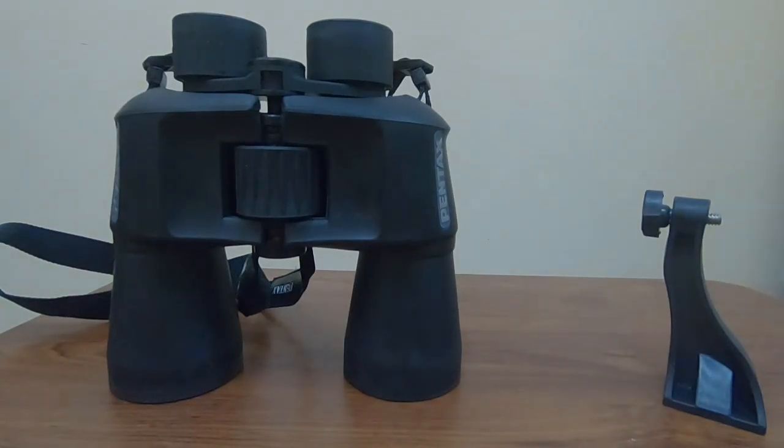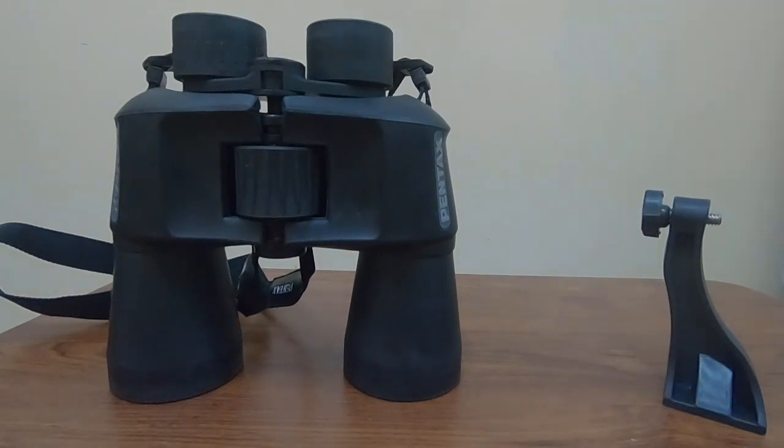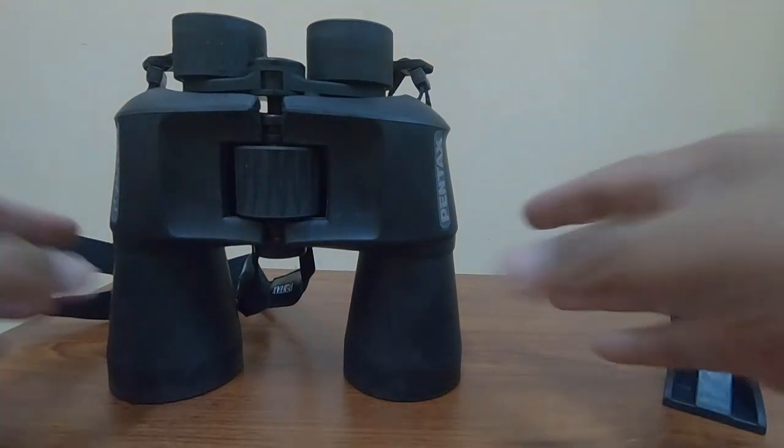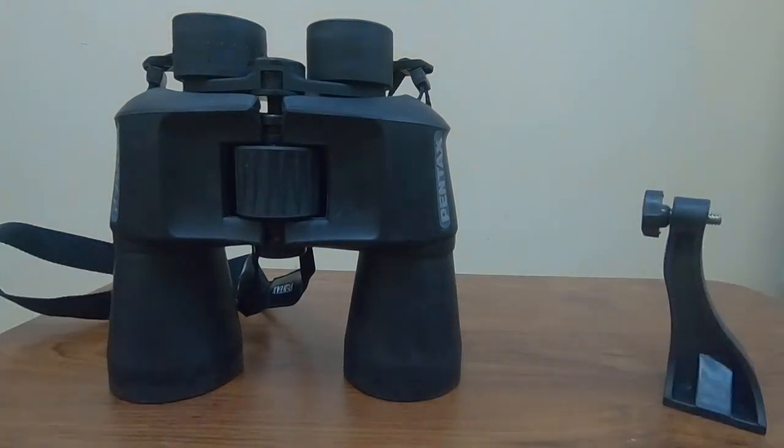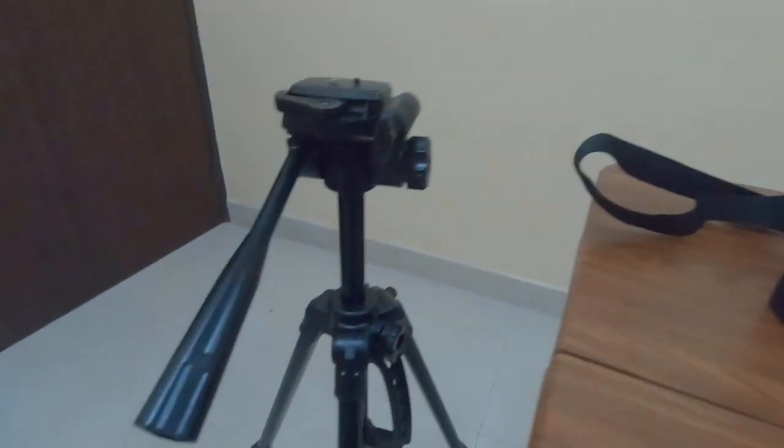Hi guys, welcome to my channel. Today we will see how we can attach a binocular to a tripod.